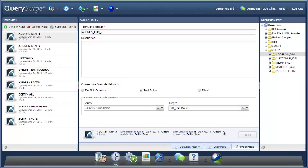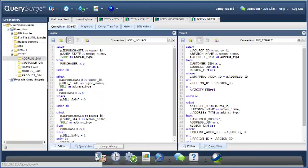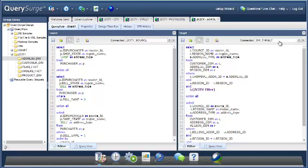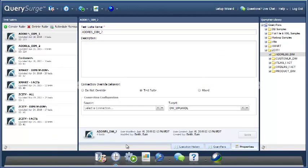Note that this change doesn't affect anything at the query pair level. If I go back to my query pairs and I look at their connection, they're all going to say the original connection, because overriding at the suite level doesn't affect anything at the query pair level.